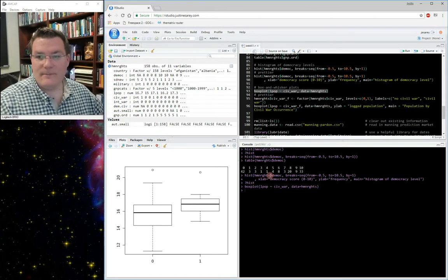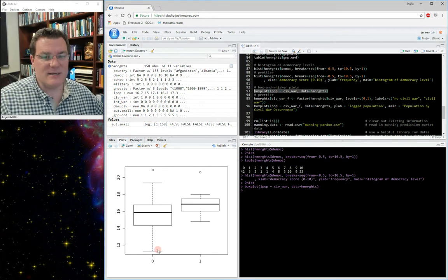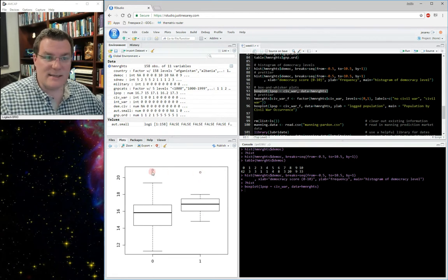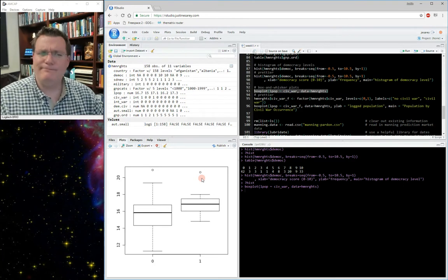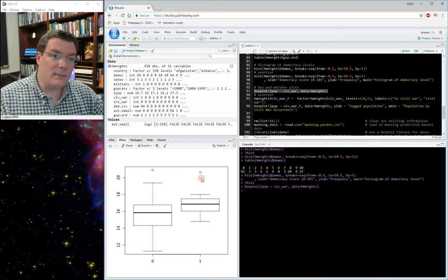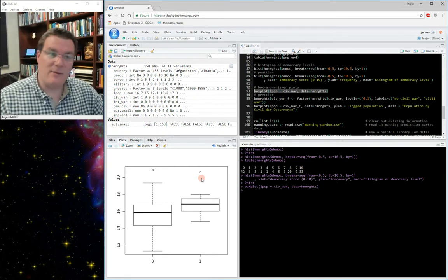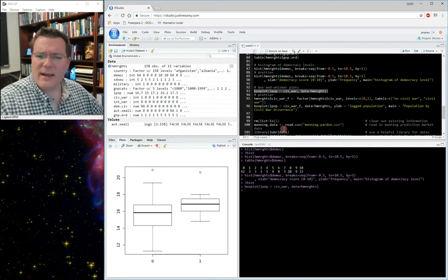What this is telling me: there's much more variation in population among countries not experiencing civil war than countries that are. Countries in civil war don't range that far on the small side. Also, the median is higher for the civil war countries. There is one outlier in both cases. If I was asking whether countries experiencing civil wars tend to be bigger on average, this plot might lead me to believe maybe — the 25th, 75th, and 50th percentile are all sort of bigger for civil war countries, and there's a much shallower range in the civil war countries.